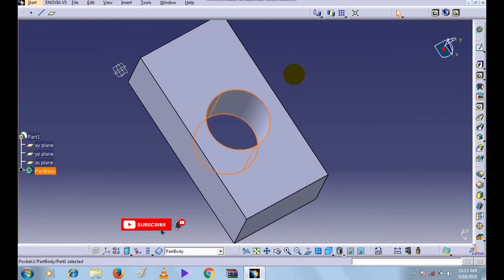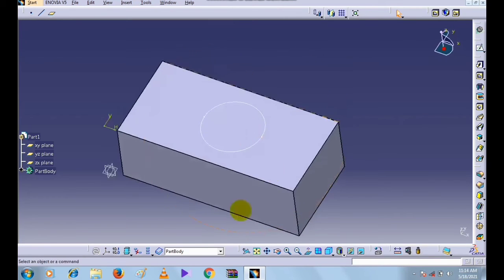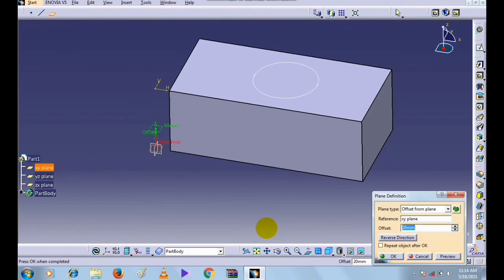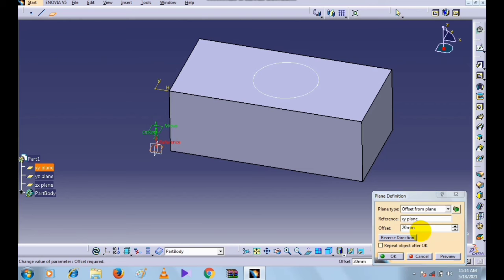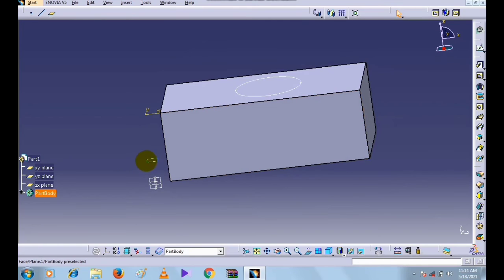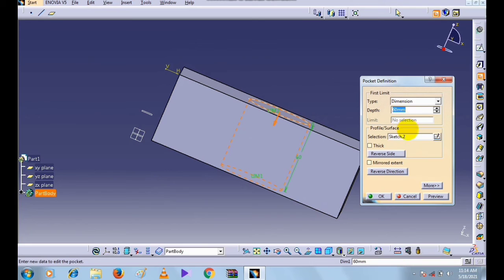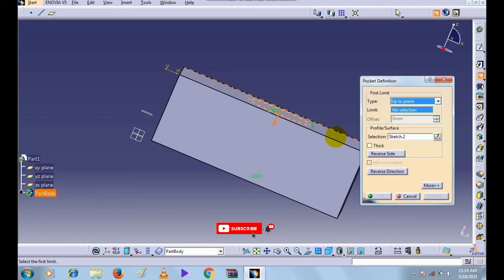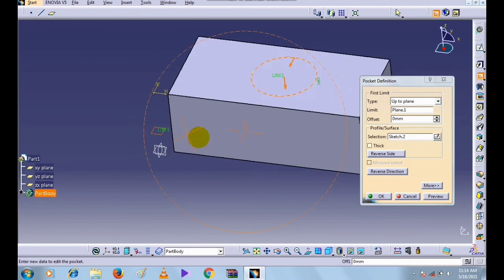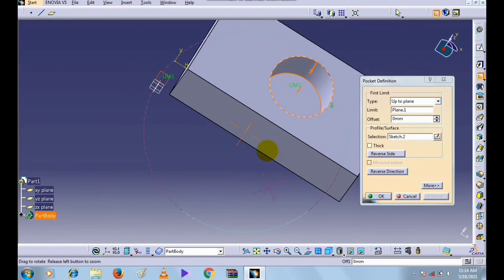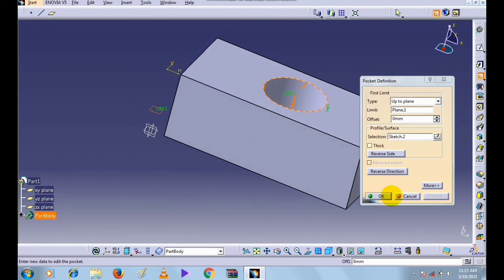Now the next type is Up to Plane. First of all we will create a plane. Select the XY Plane and give an offset to this new plane — enter 20 mm and click OK. This is the reference plane. Now select the Pocket command and select the profile. Select Up to Plane as the type, then select the plane and click Preview. The pocket is created up to the plane. Click OK.